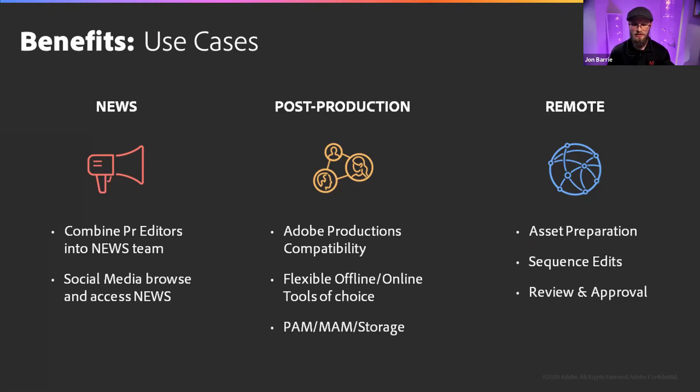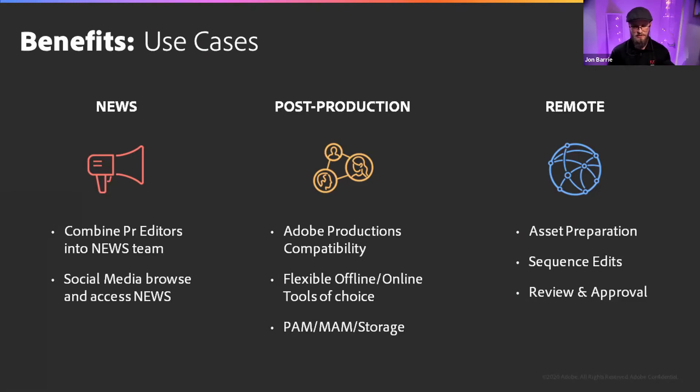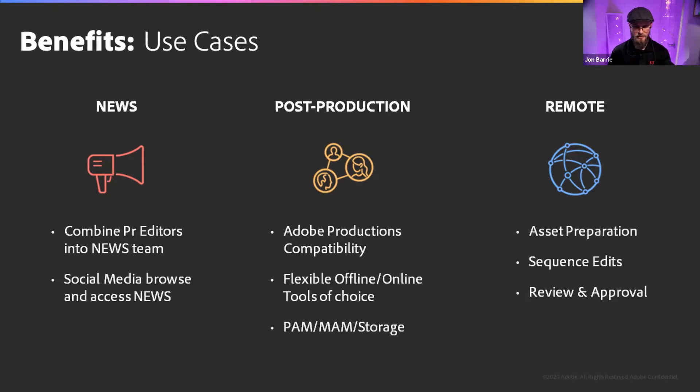On the post-production side, having native Adobe productions capability inside of both the storage from Nexus and then being able to confidently go in and start using the new productions platform inside of Premiere Pro inside of this ecosystem is a huge deal. Being able to be flexible with the offline and online tools of choice depends on who comes in. You've got a centralized way that everything is connected, but there's that flexibility of choice for which tools are being used to do the offline and the online. And then that integration between the PAM and the MAM with the storage and having again that whole cohesive experience through the whole post pipeline.